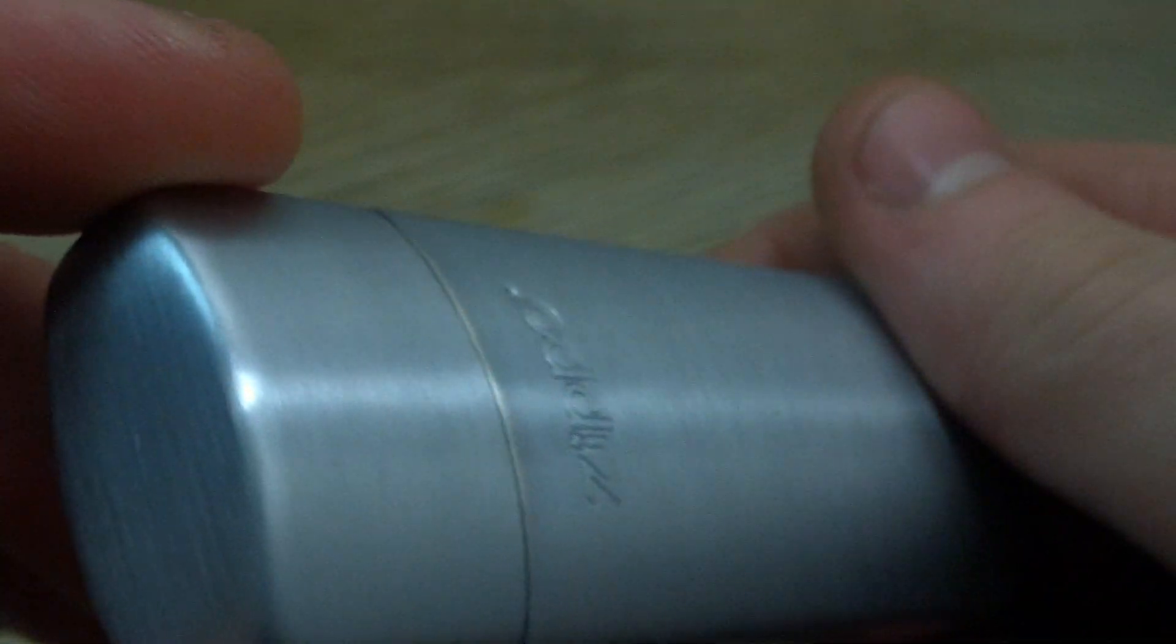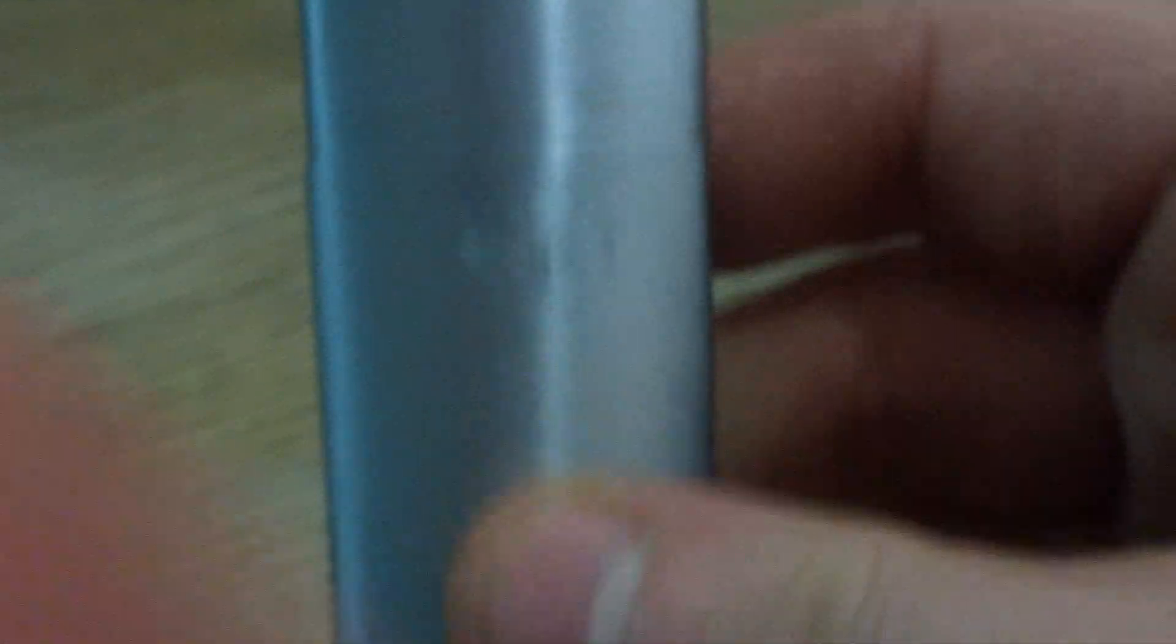So, this is my Zippo portable ashtray. Thanks for watchin'.